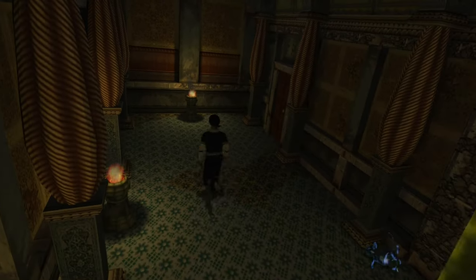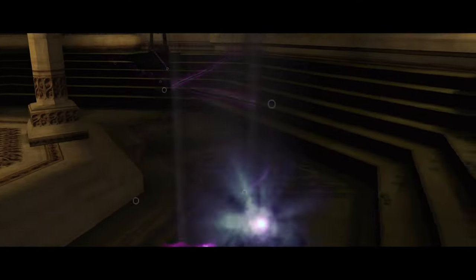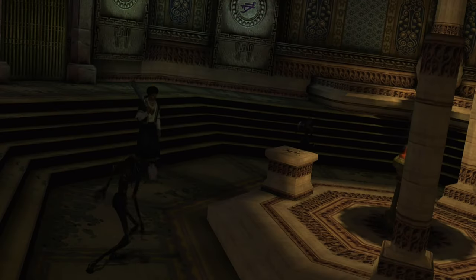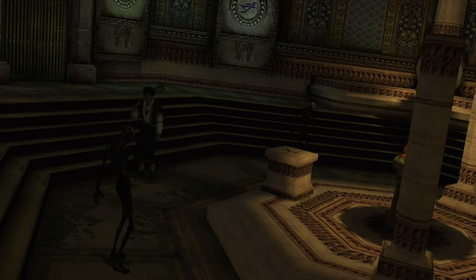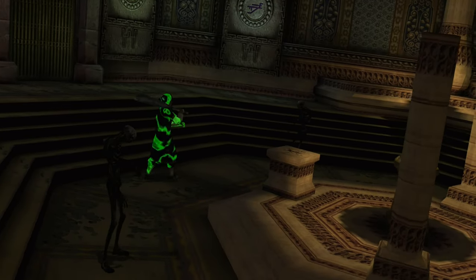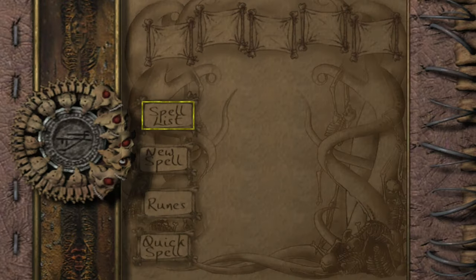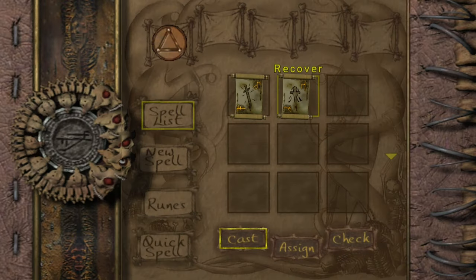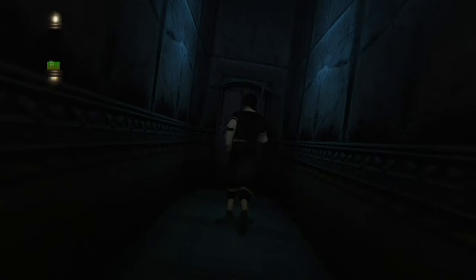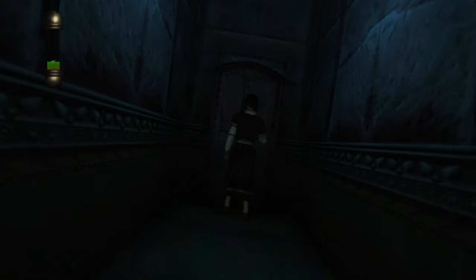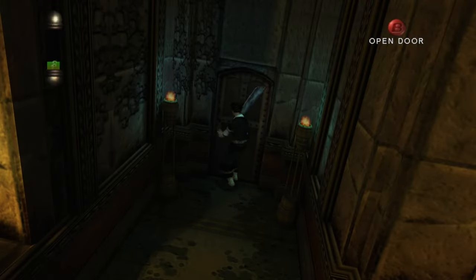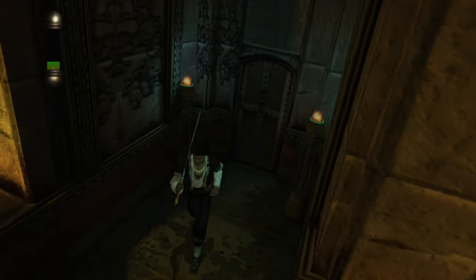The horror in Eternal Darkness is deeply rooted in psychological principles, particularly the exploration of fear, paranoia, and the loss of control. The game taps into primal fears, not just through its supernatural elements, but also by challenging the player's sense of reality.